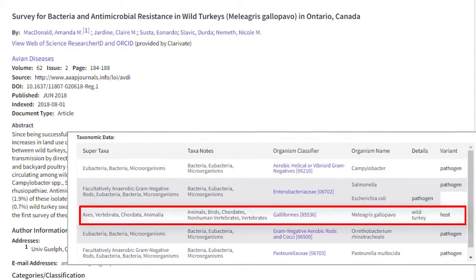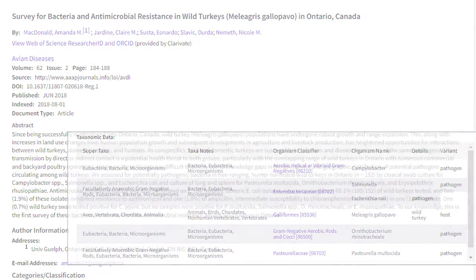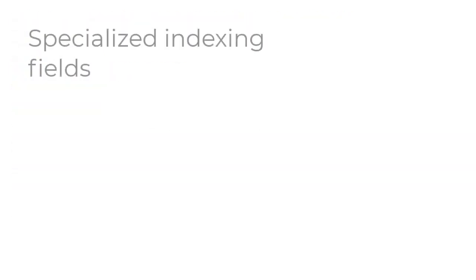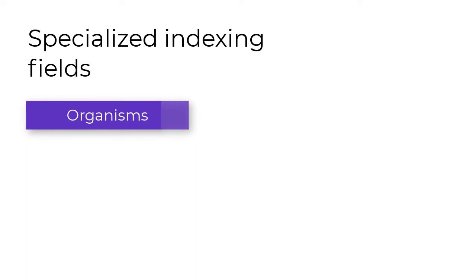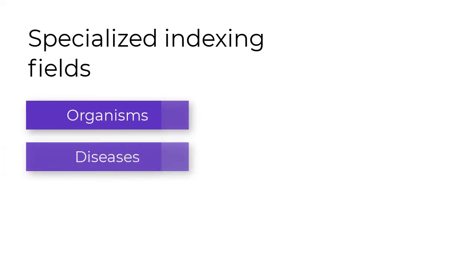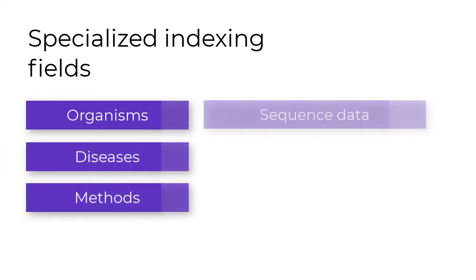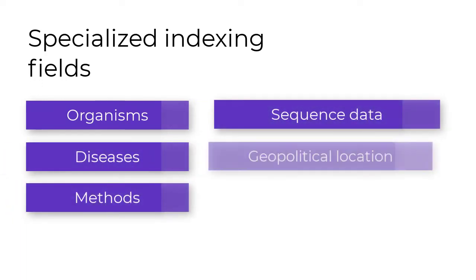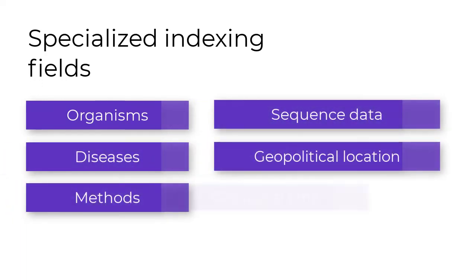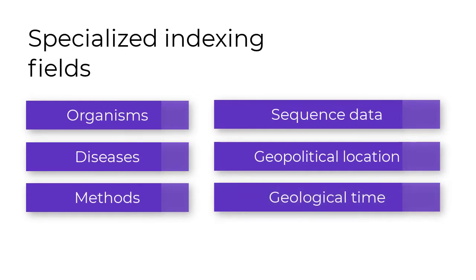There are lots of specialized indexing fields to help you target your search, like organisms, diseases, methods, sequence data, geopolitical locations, geological time, and even more.